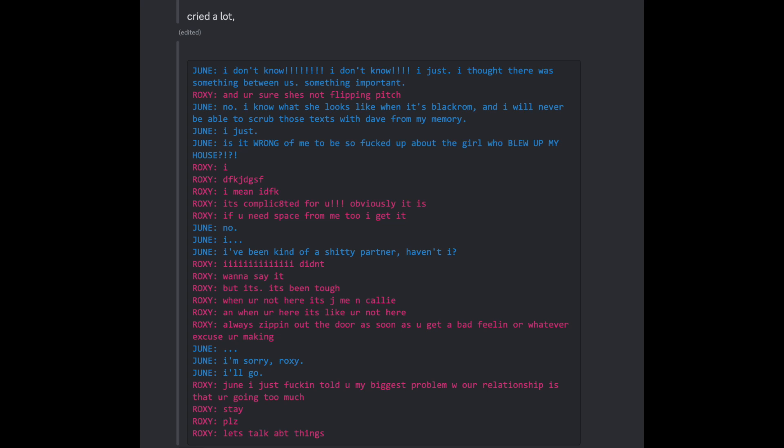I'm sorry, Roxy. I'll go. June, I just fucking told you that the biggest problem with our relationship is you leaving too much. Stay. Please. Let's talk about things.